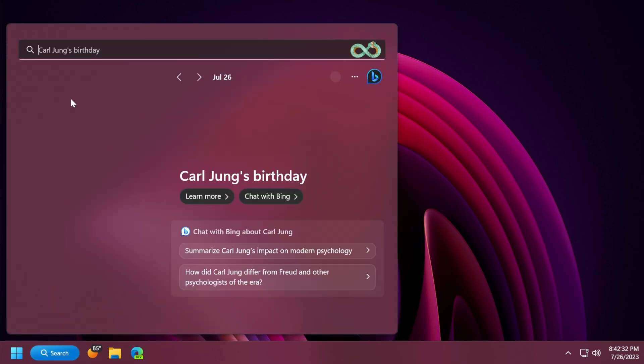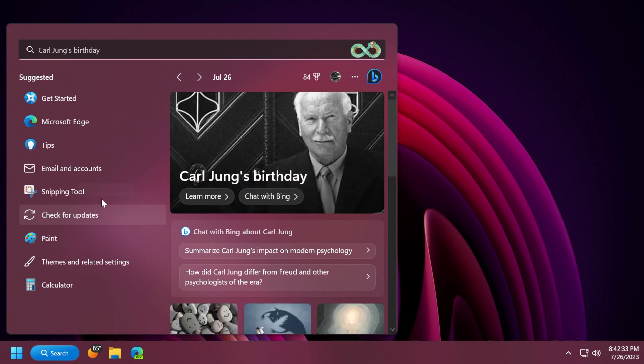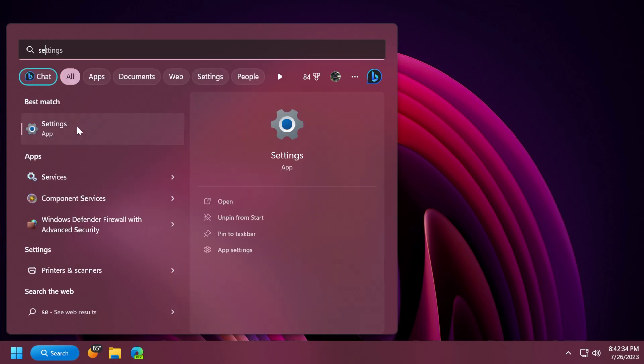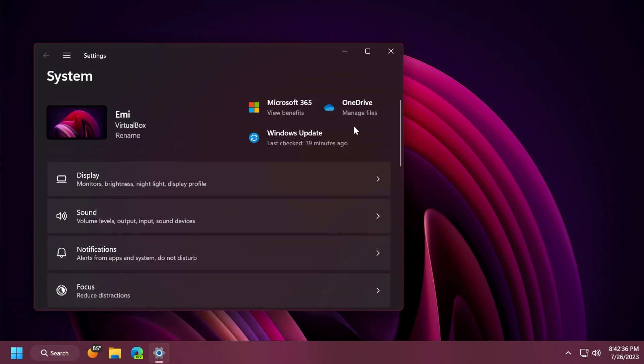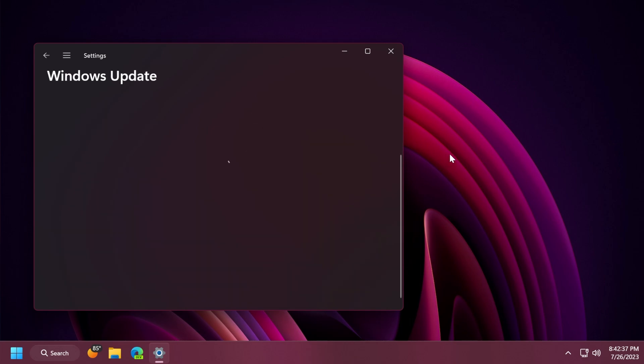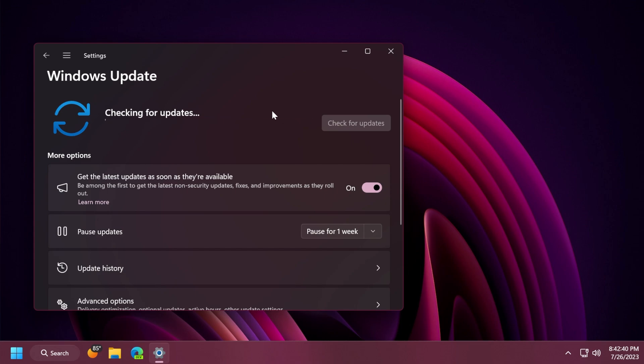As always, if you want to get the latest update for the main release of Windows 11, just open up the search box, type in settings, open up the settings app, and then go into the Windows updates section and then click on check for updates to get the latest version for Windows 11. And if you want to get all the latest updates as soon as they're available, make sure to toggle on this slider if you want to be among the first to get the latest non-security updates, fixes, and improvements as they roll out.